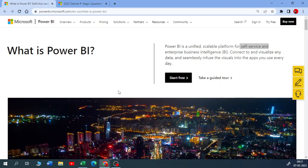You might be thinking: if it's absolutely free, how is Microsoft making money from this? They also have Power BI Service, which is not free — it comes with a paid version. There are two versions of Power BI Service: Pro and Premium. That's where they make their money. Power BI is a unified, scalable platform for self-service and enterprise business intelligence.